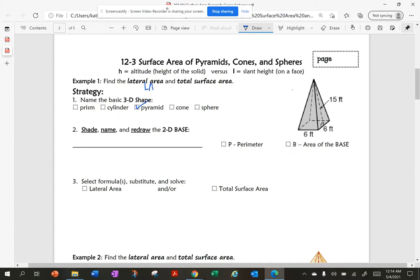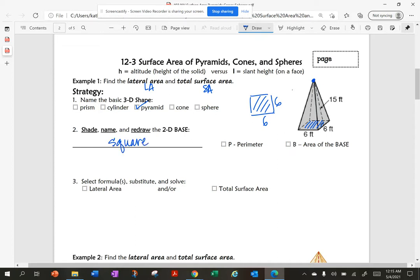I'm being asked to find the lateral area and the surface area. So I'm going to shade, name, and redraw the base. Here's my base, and here's my apex or vertex. My base is 6 by 6, and it is a square. A square is a special form of a rectangle.